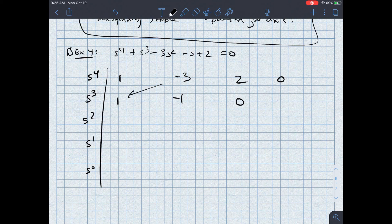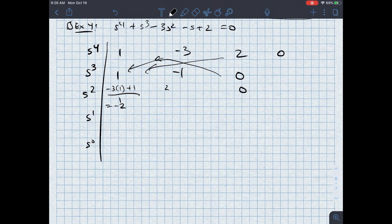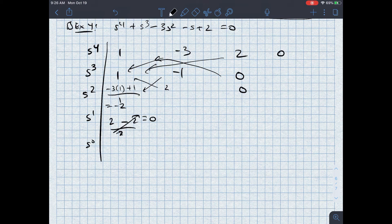To find the first value of the s squared row: negative 3 times 1 minus negative 1 times 1, plus 1, over 1 — that equals negative 2. Then 2 times 1 minus 0 divided by 1 equals 2. Then 0. For s to the first: negative 1 times negative 2 (= 2) minus 2 times 1, over negative 2 — that equals 0. The next item is 0 times negative 2 minus 0 times 1 over negative 2, also 0. So again, I have a row of all zeros.